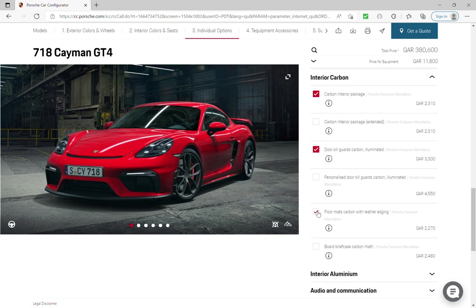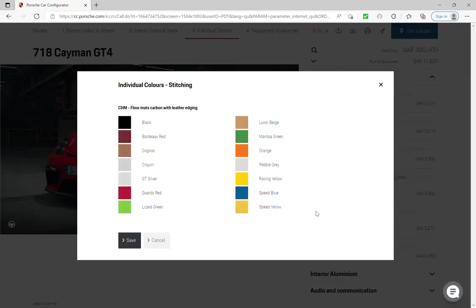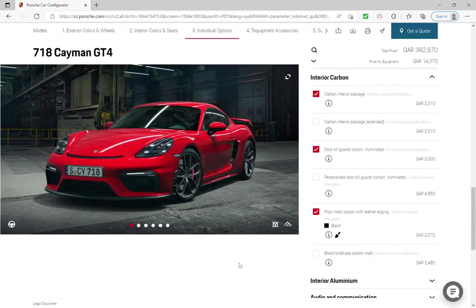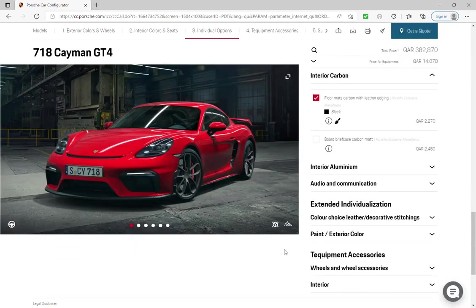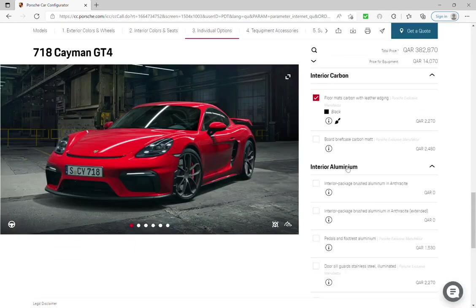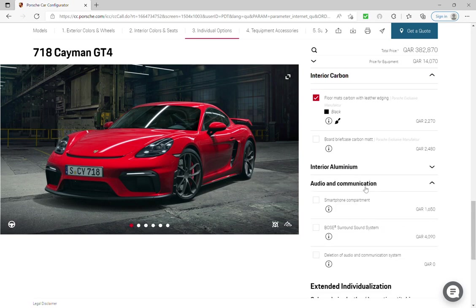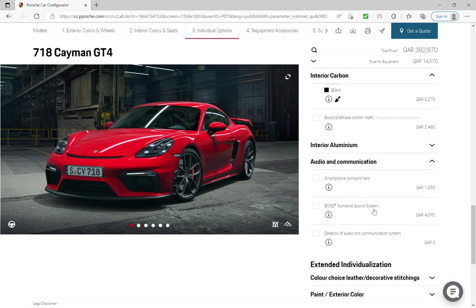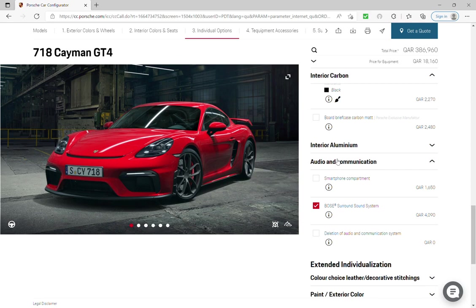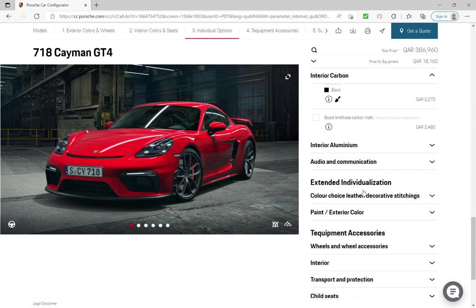And floor mats, I'll go with black. For the audio and communication, I will choose Bose because it's nice speakers.